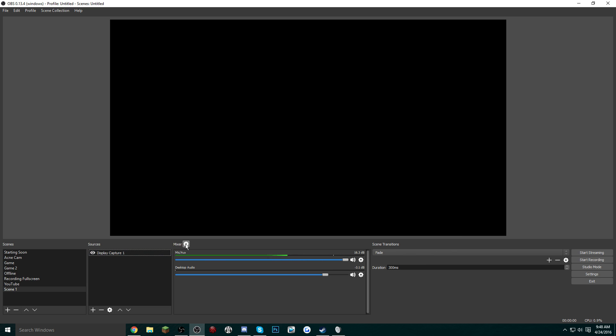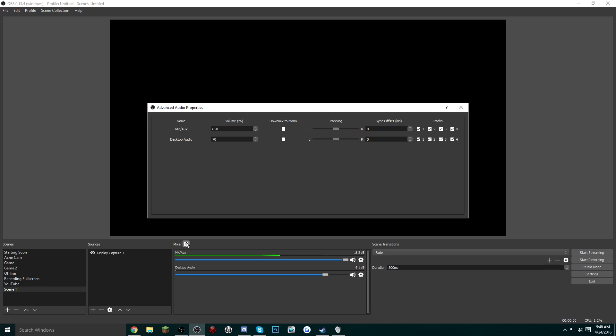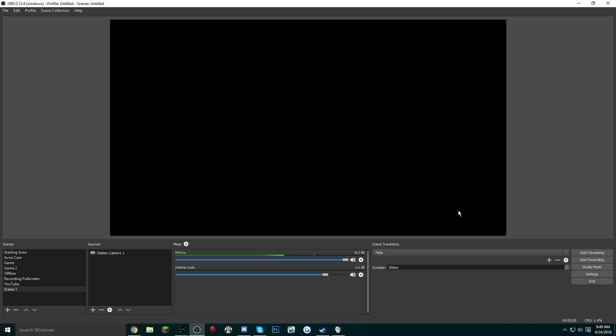Just another tip: to mess with your audio settings, go to Mixer and this little cog right here and make sure for both your mic and desktop the audio tracks are all selected here. Then obviously the volume may be different for you. And if you want to start streaming, just click Start Streaming. And if you want to start recording, then just click Start Recording.